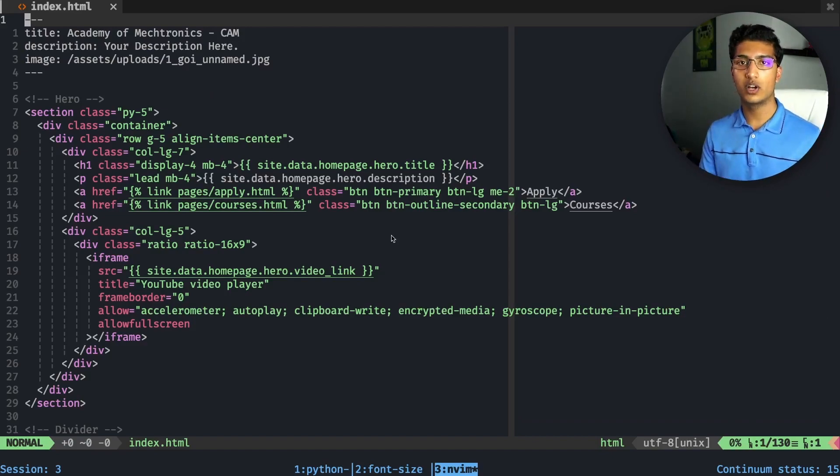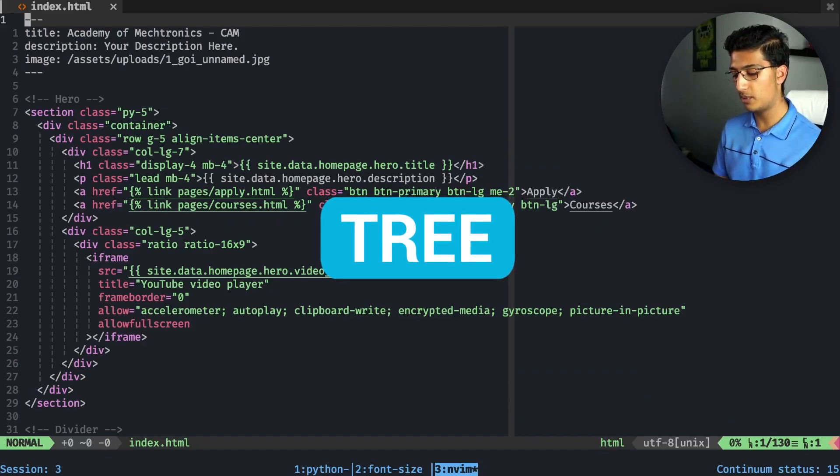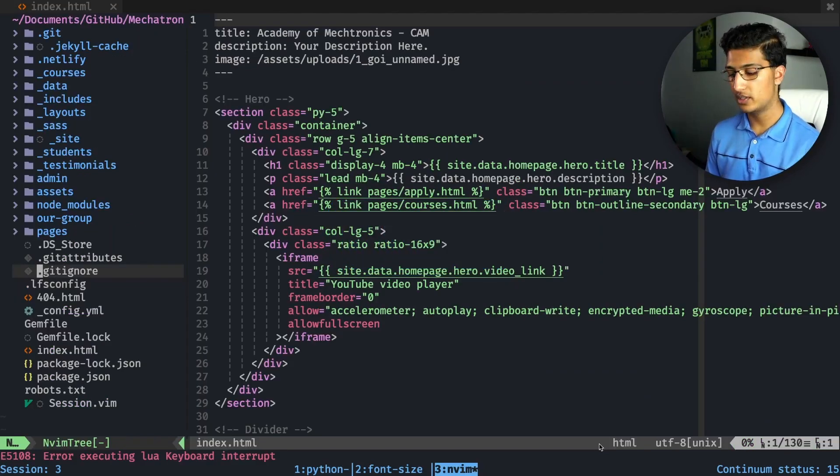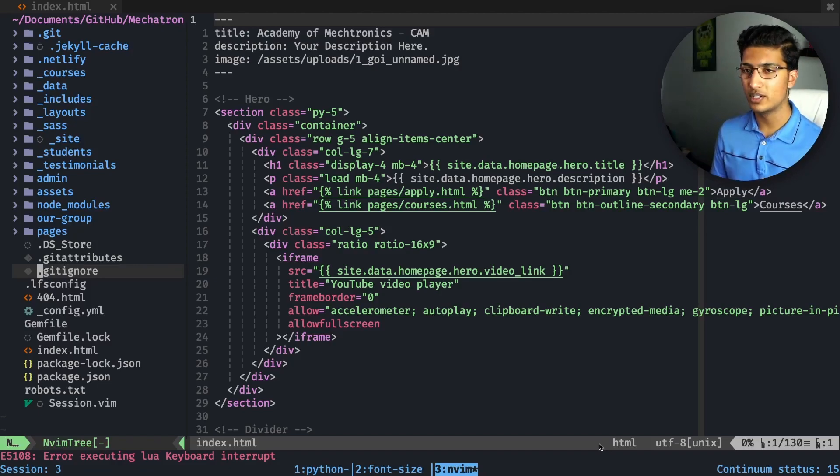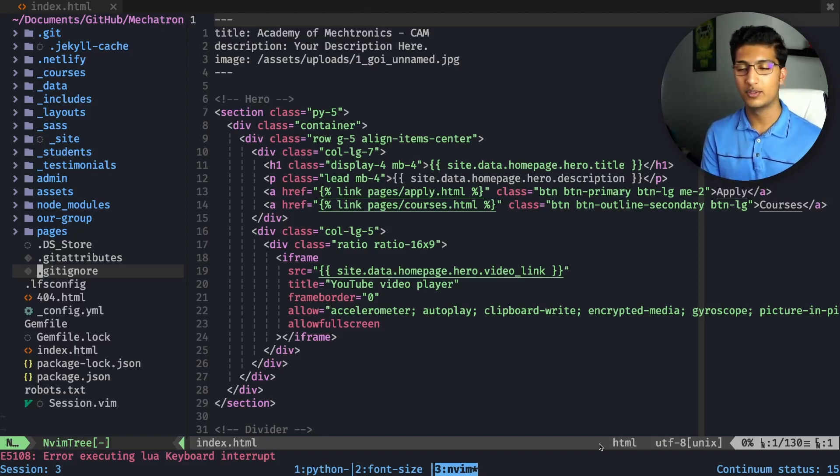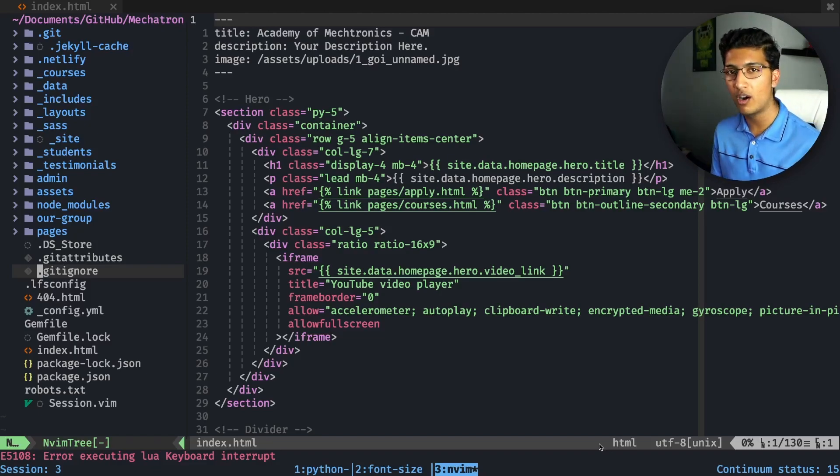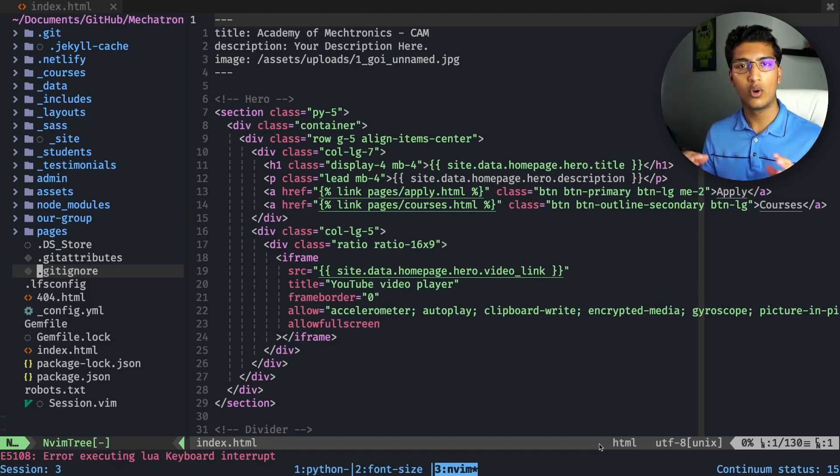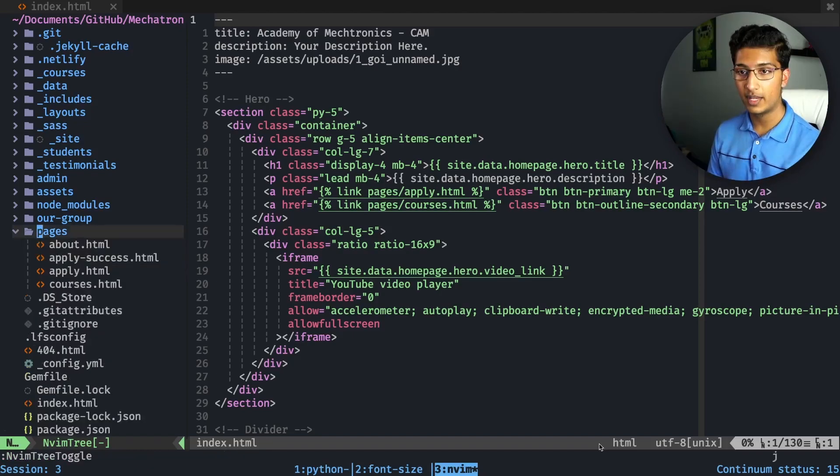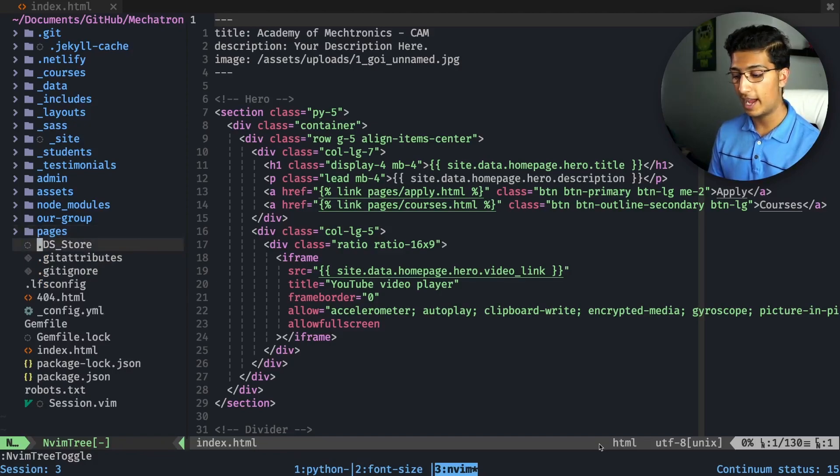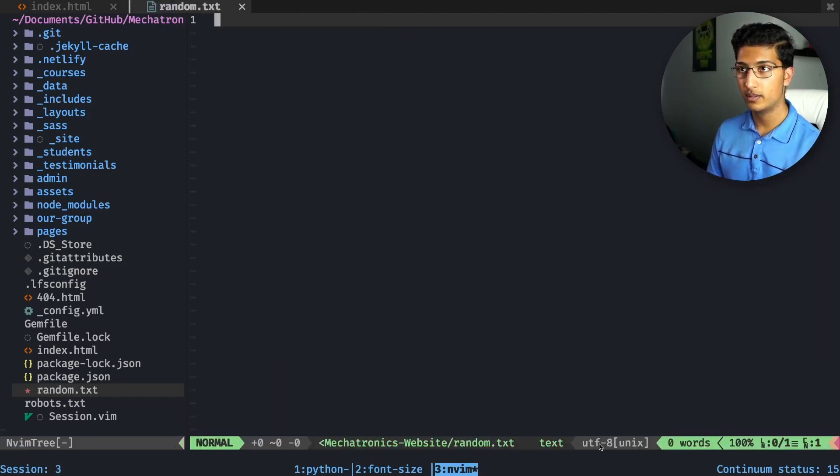The next plugin is nvim-tree, a file explorer where you can do operations like rename a file. The keystrokes are mapped perfectly to the operation names. If you want to copy a file name you do 'y', copy the file path you do capital 'Y', rename is 'r', delete is 'd'. It's so intuitive and has a truckload of features. You can navigate directories and open up files. If I add a file called random.txt, it just adds it and I can open it.